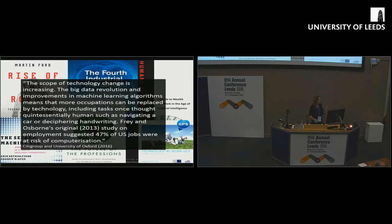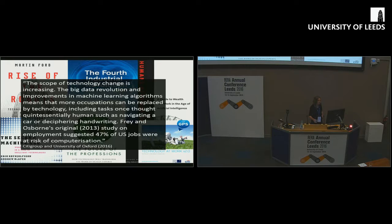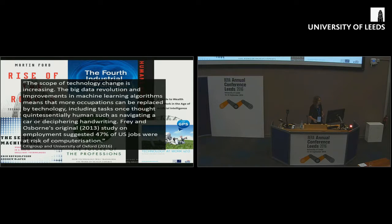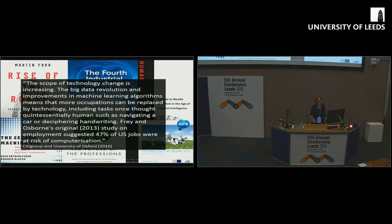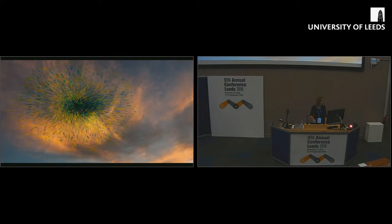Big data, improvements in machine learning mean that more occupations can be replaced by technology, including tasks once thought quintessentially human. The much cited and fantastic work that happens at Oxford, led by Frey and Osborne, suggested that 47% of US jobs were at risk of computerization over the coming decades.